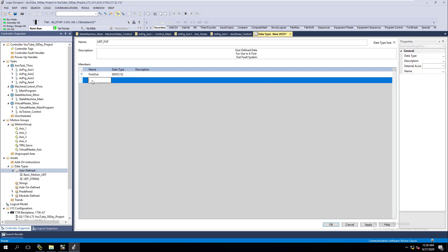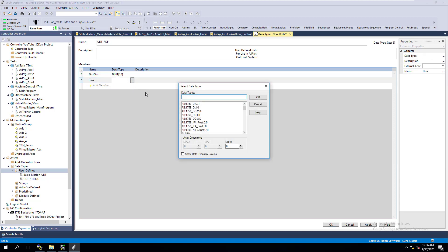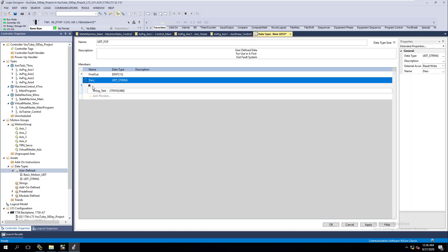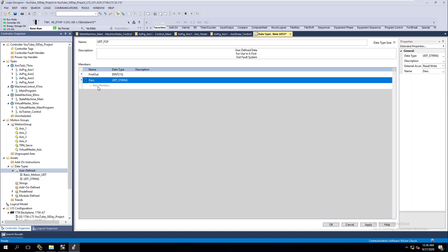Then we're going to do a description field. The description is going to be slightly different — it's going to use the UDT String that we just made. We only need one instance of that because the simple fact is we have 480 versions of it in there. So that's basically going to drag in that string value — it's pulling in everything we've built.